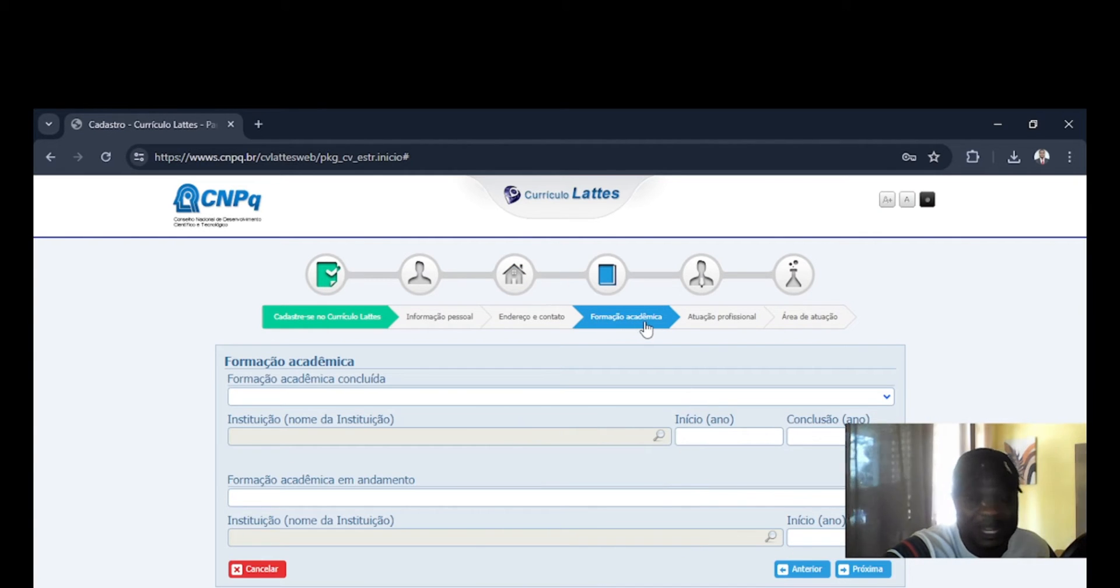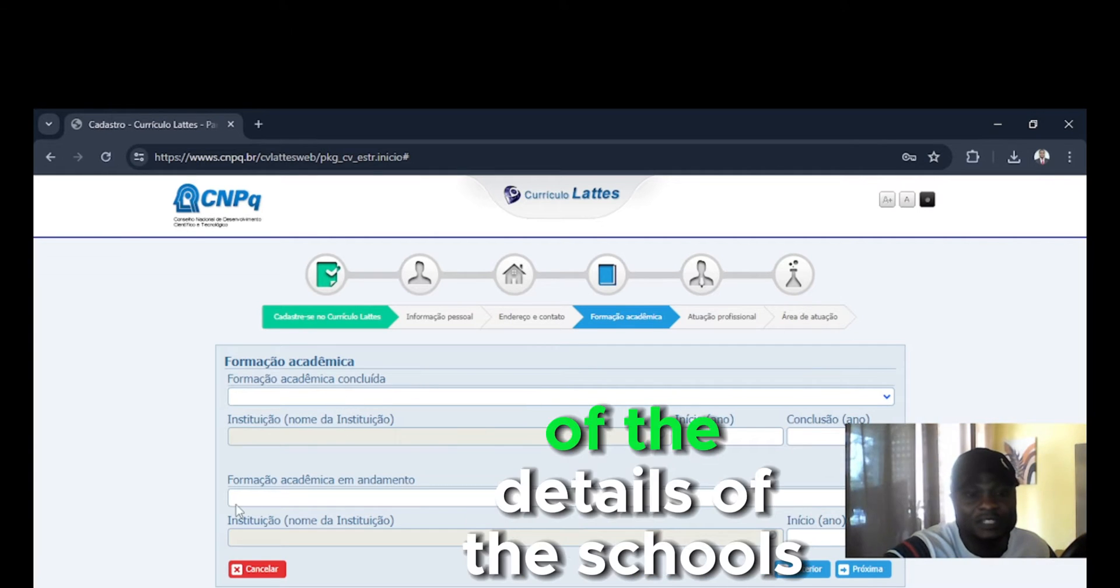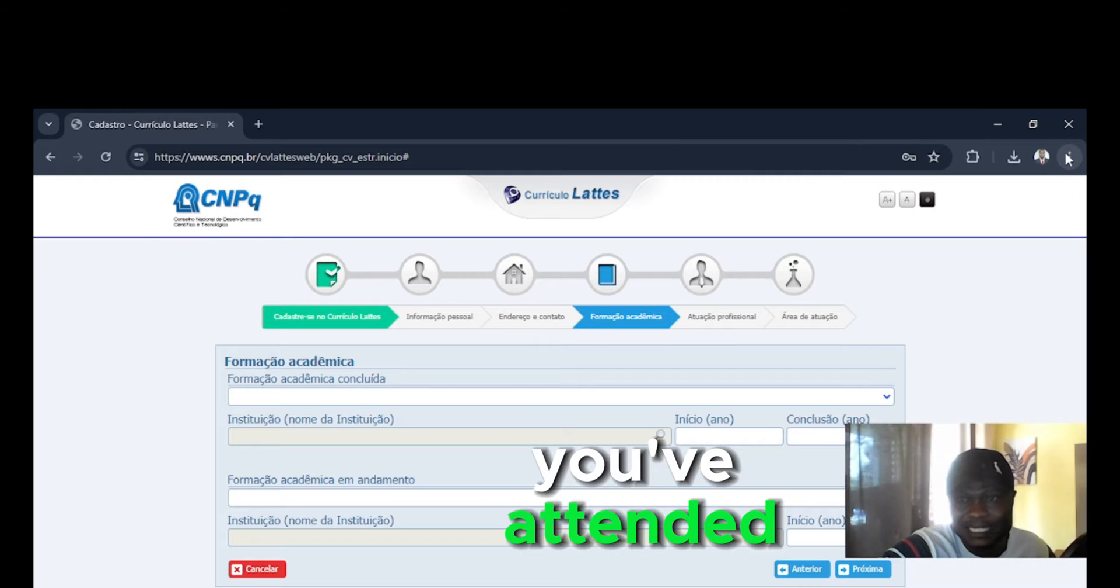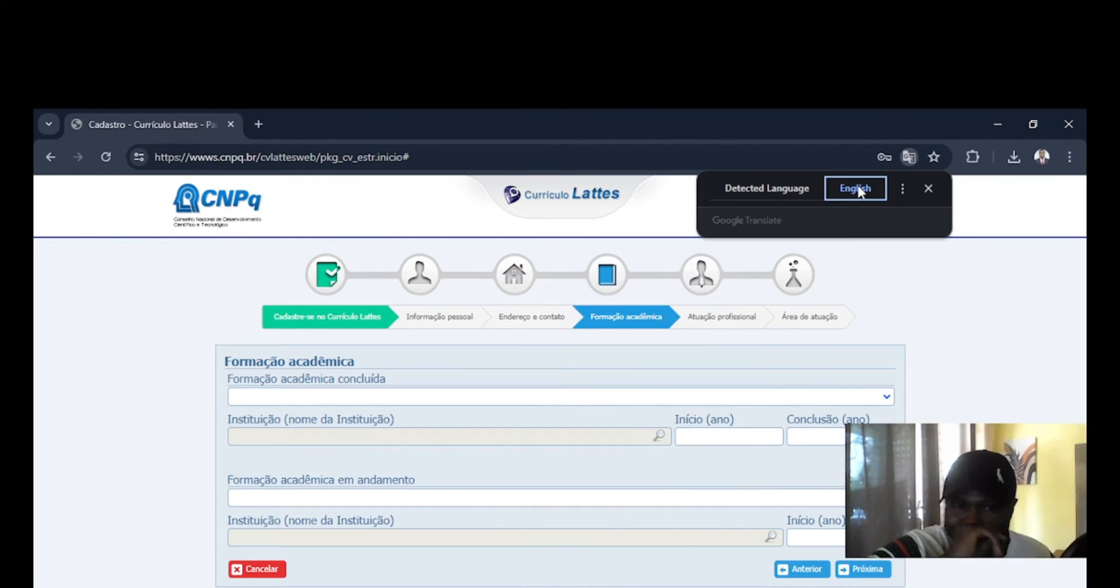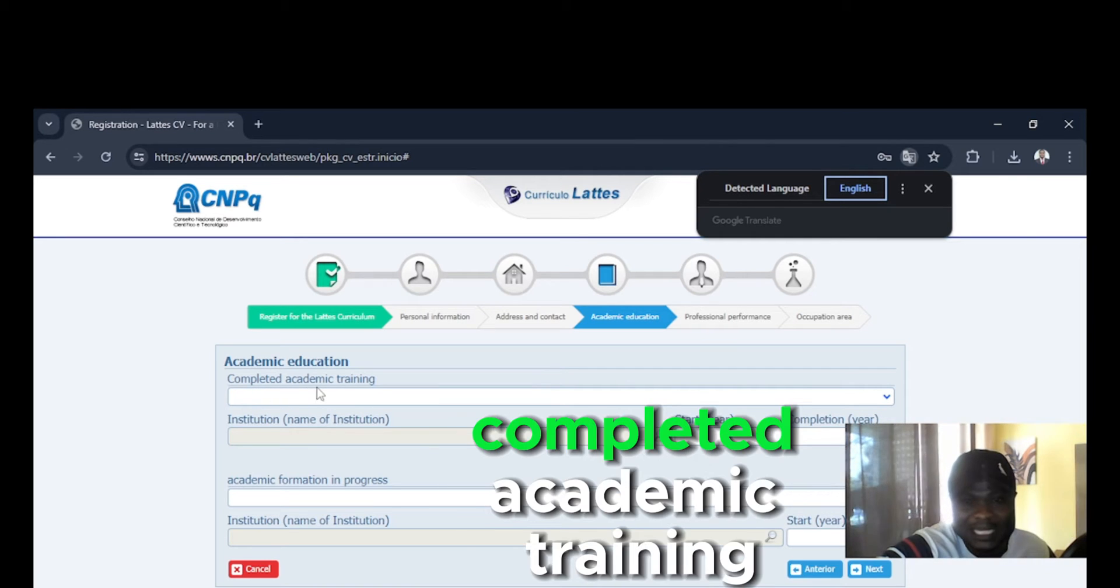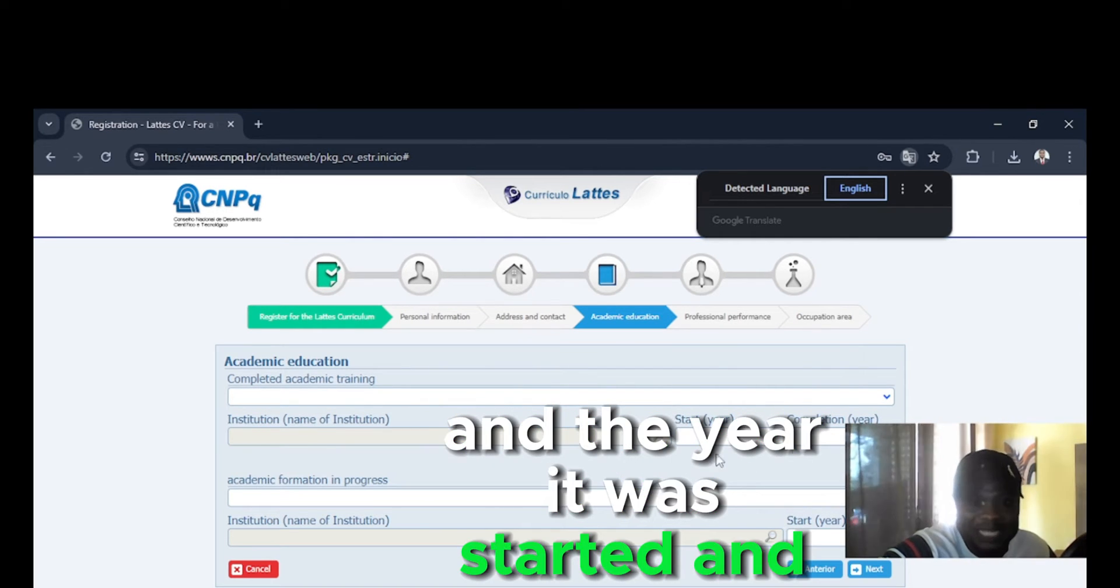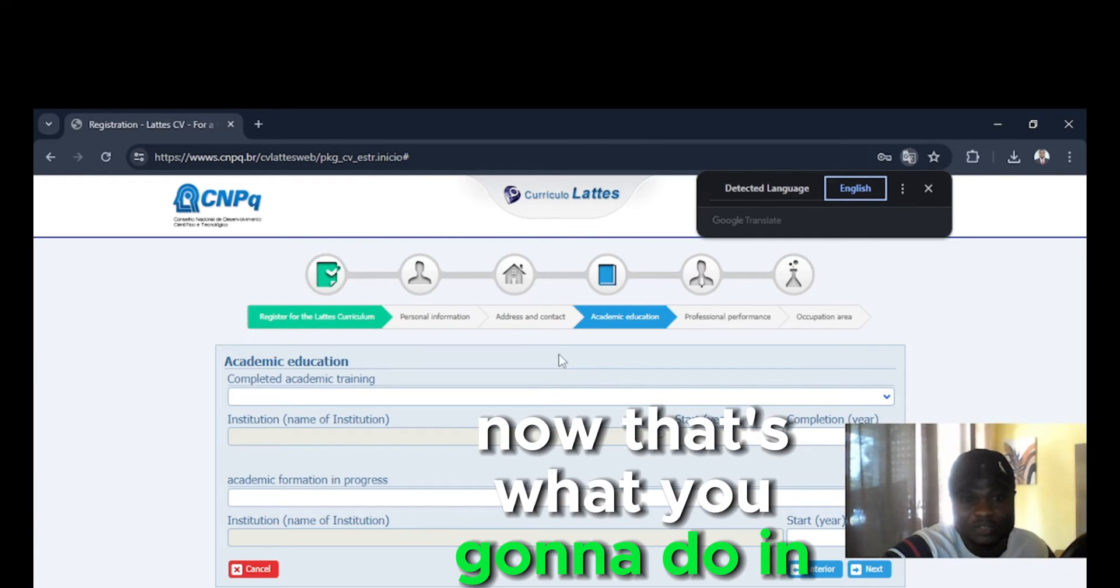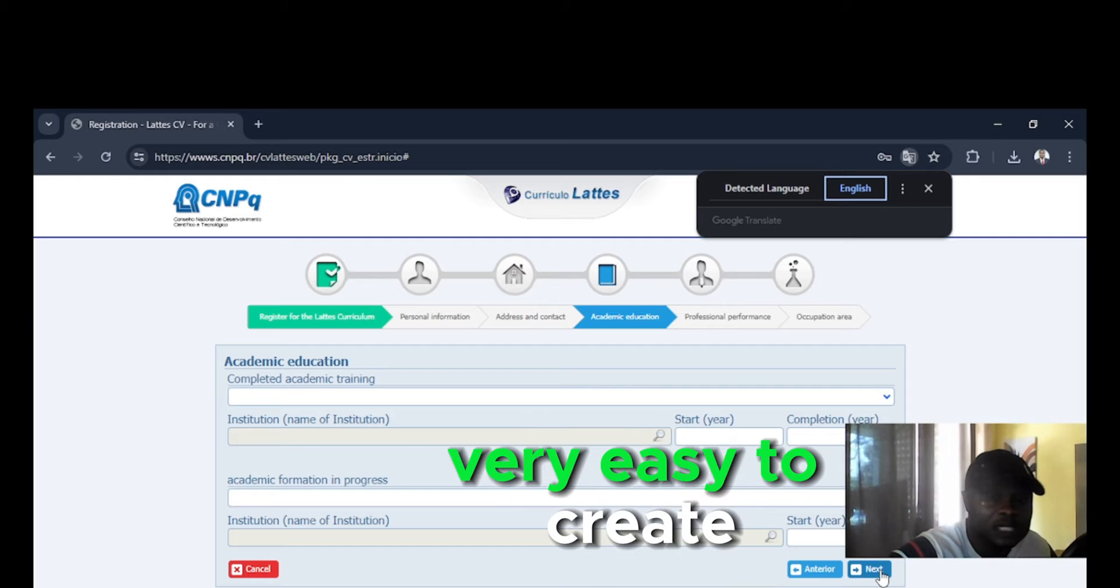So let's go to the next one, which is academic training. You put every detail of the schools you've attended. Let me translate this page. So this page, you're going to put in every completed academic training and the year it was started and year it was completed. You can see that it is very easy to create.